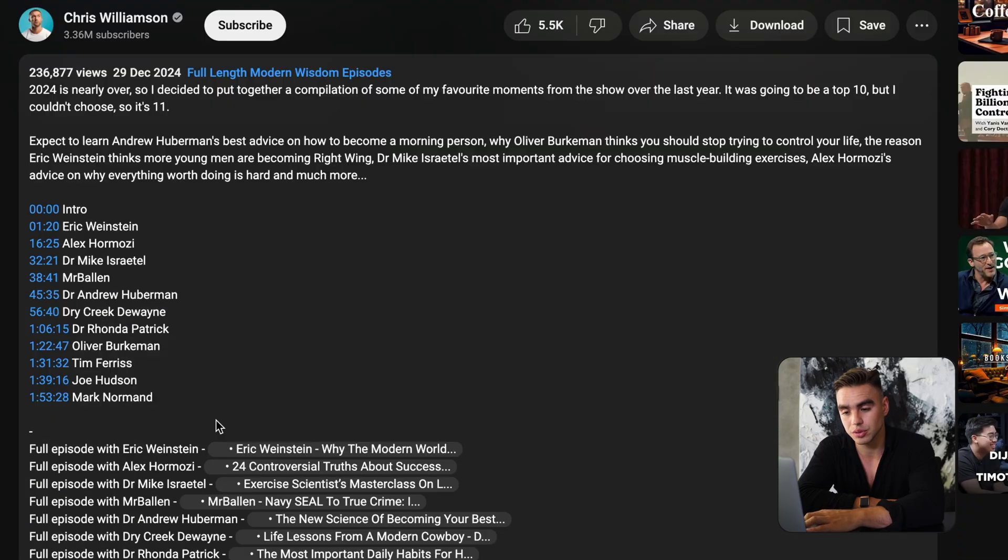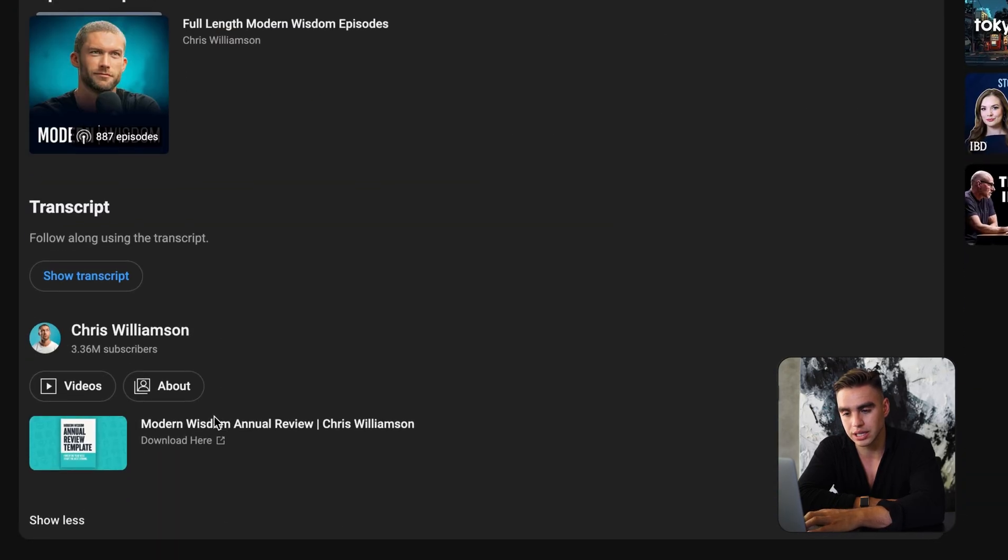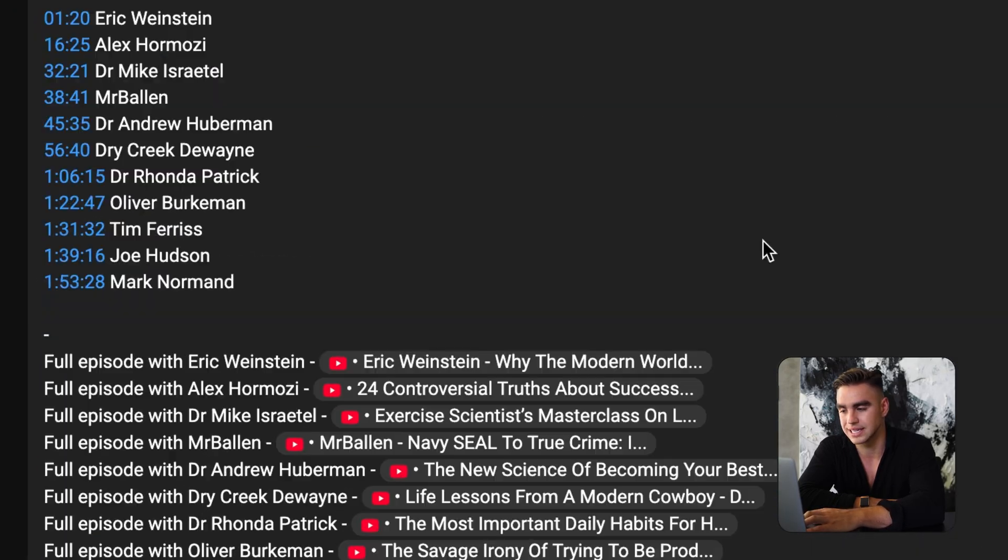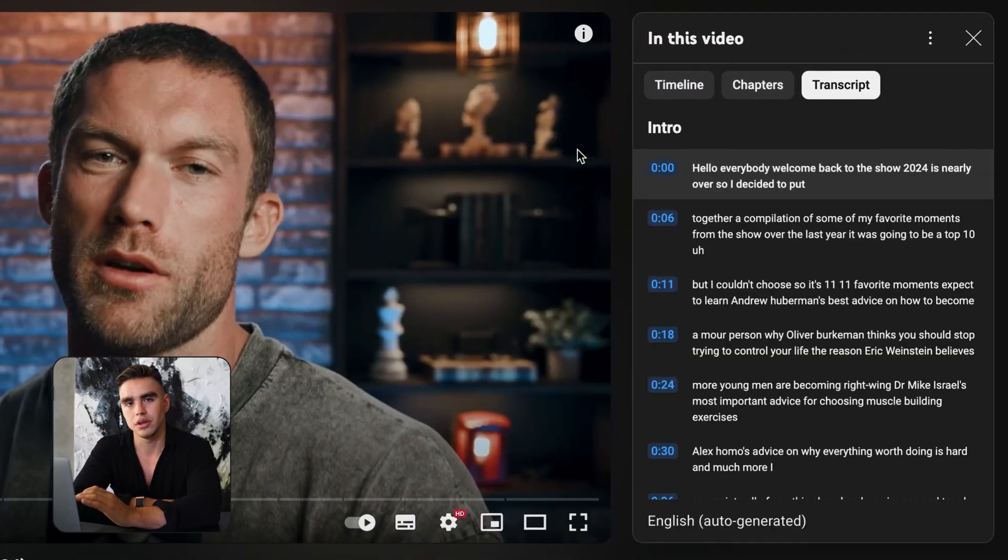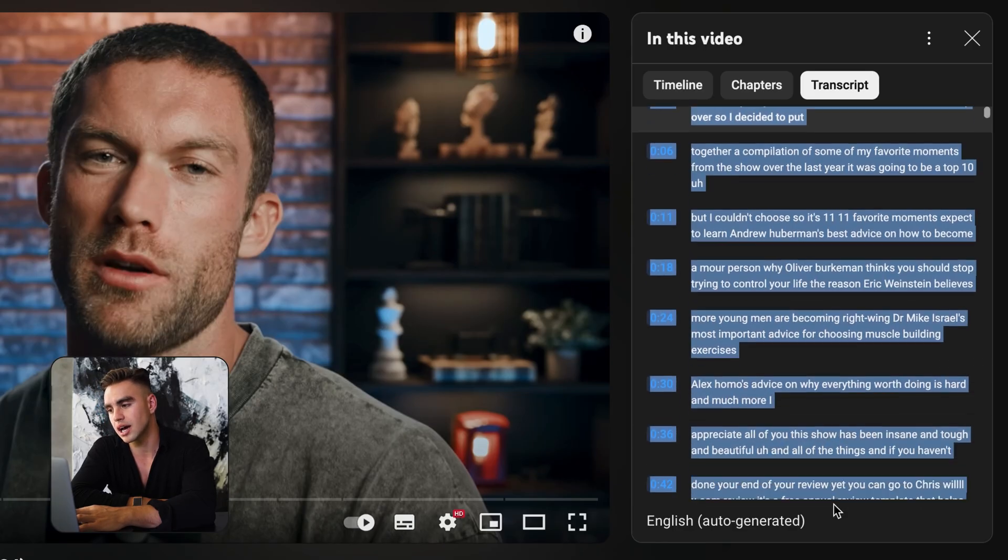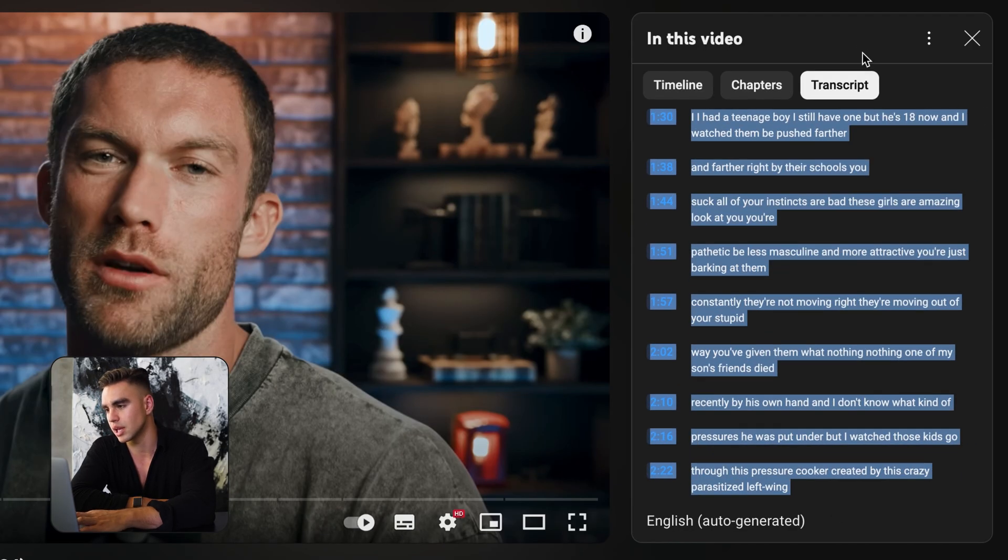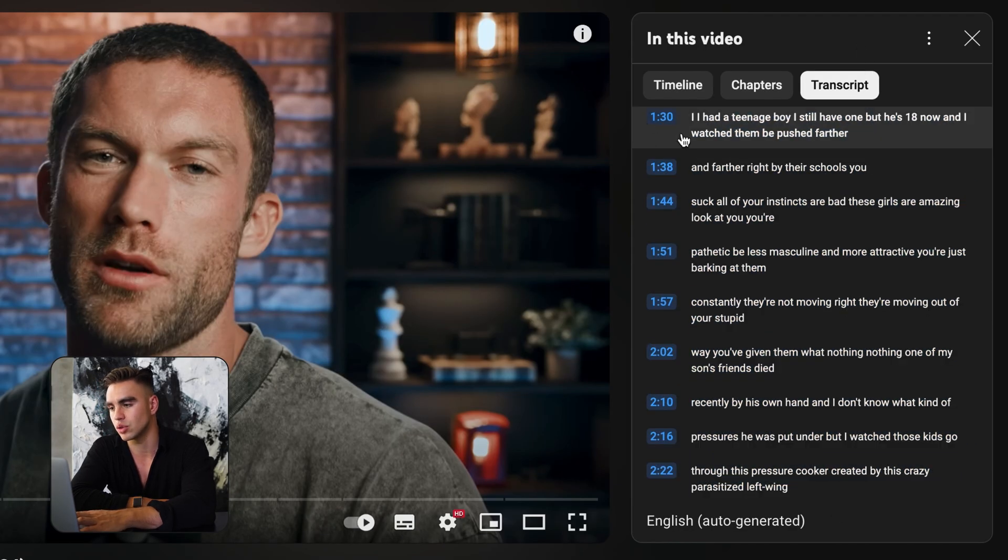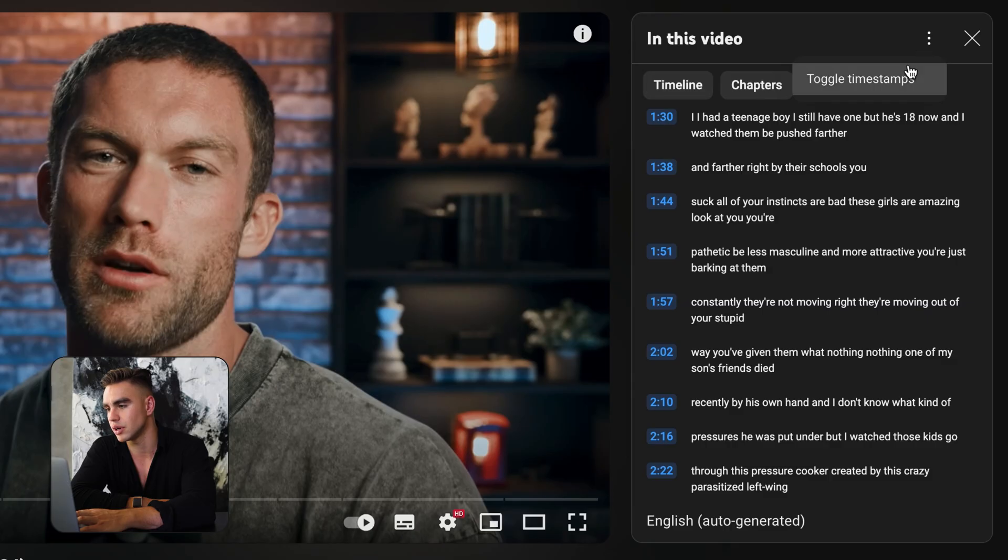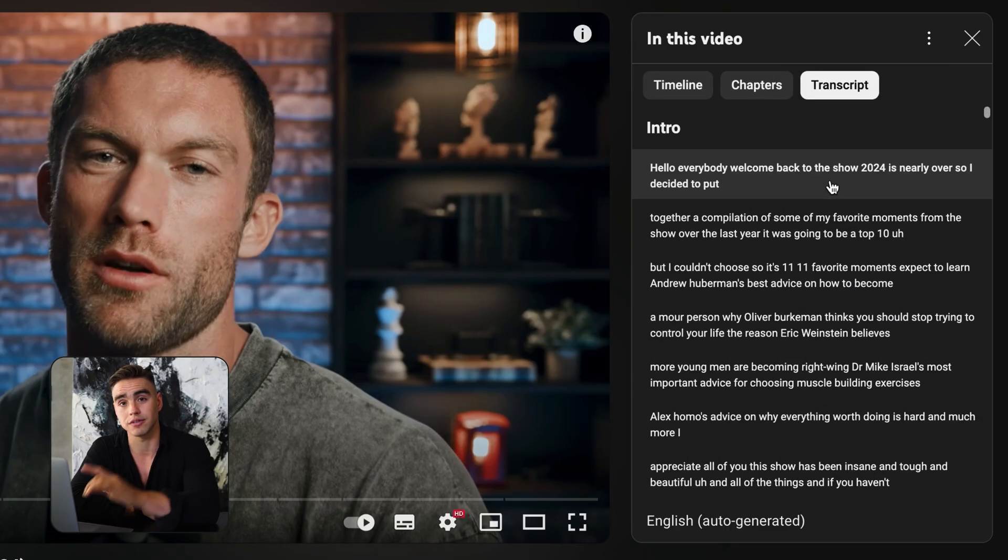So you need to go to description, scroll all the way down and click on show transcript. If you want to copy this transcript, you'll need to do a lot of scrolling down, which I wouldn't recommend. And if you do not want those timestamps, click on these three dots and toggle timestamps off.